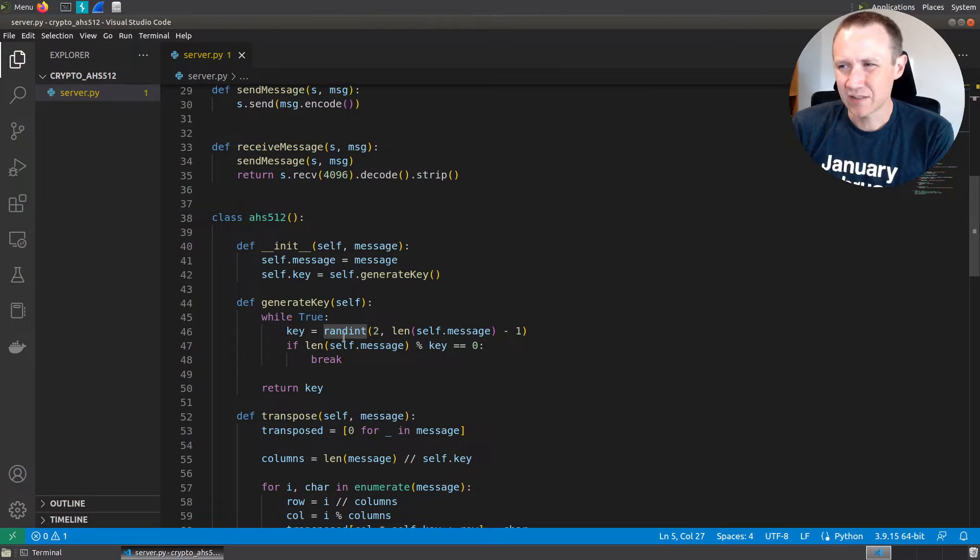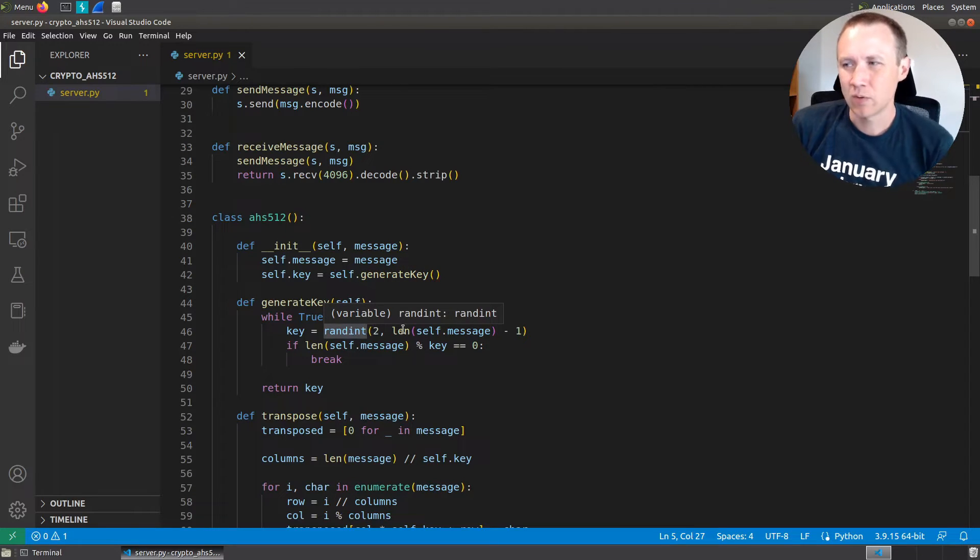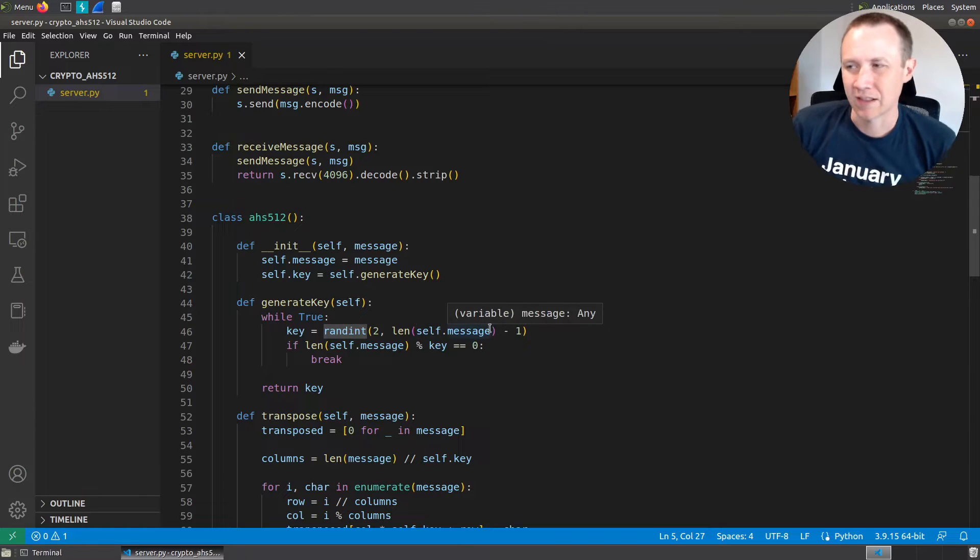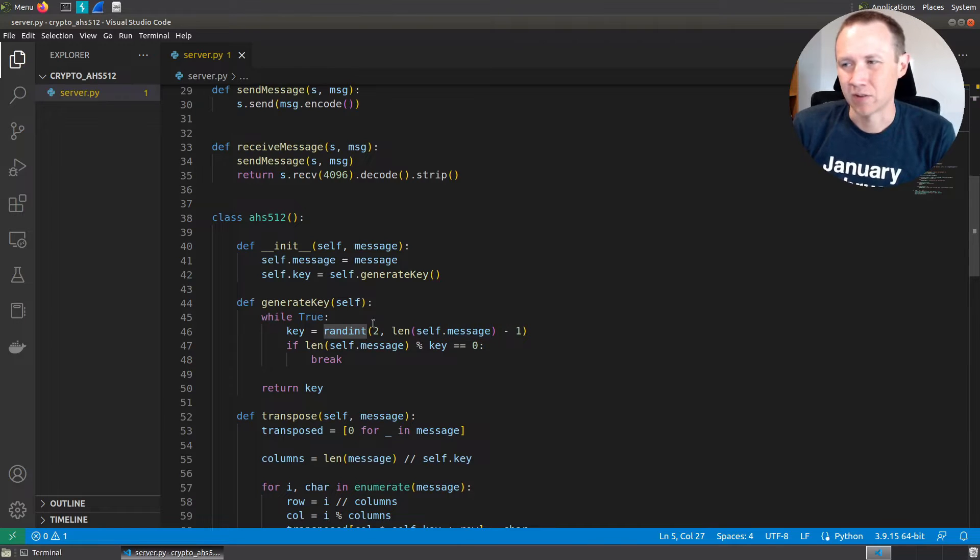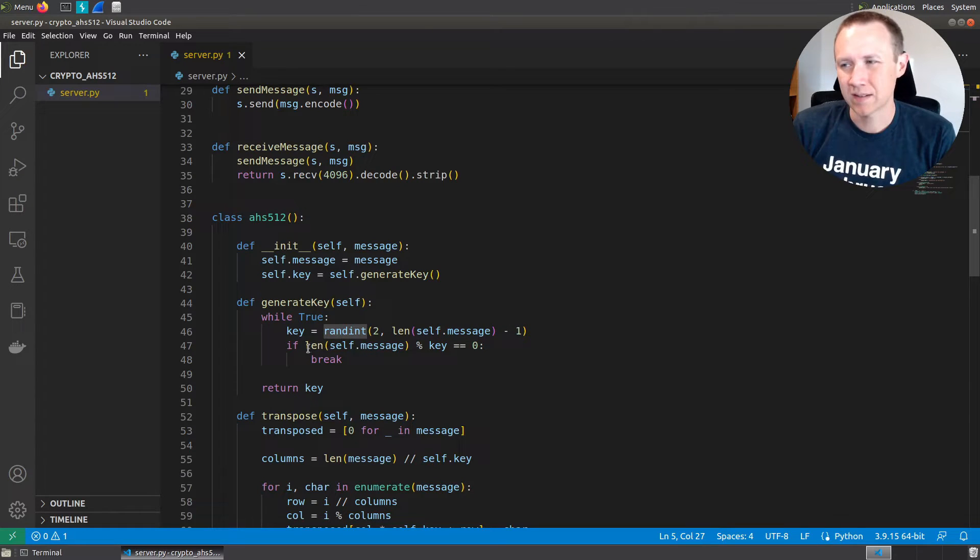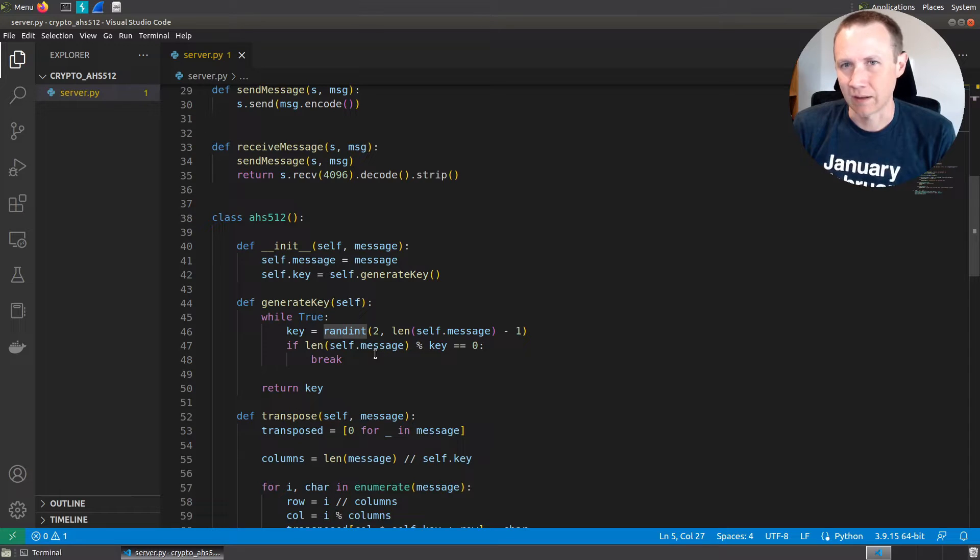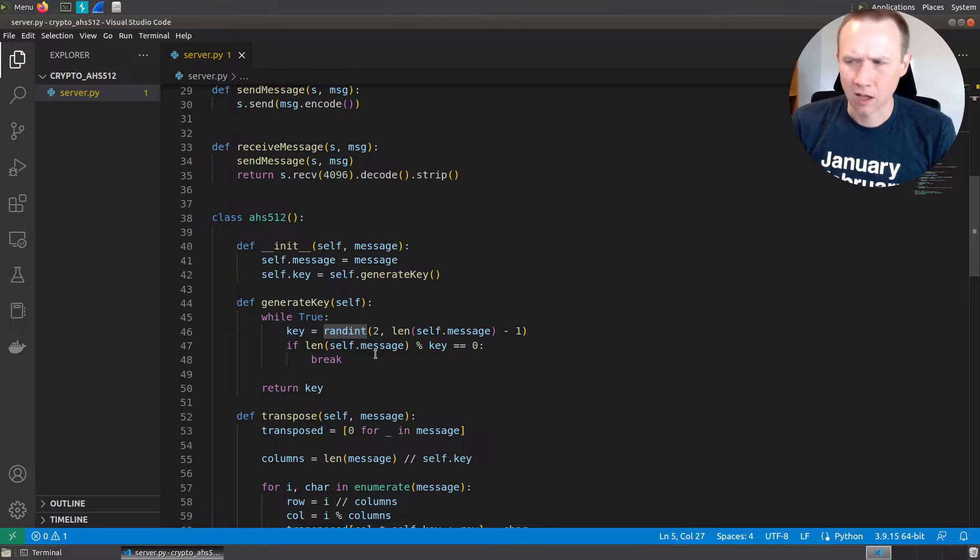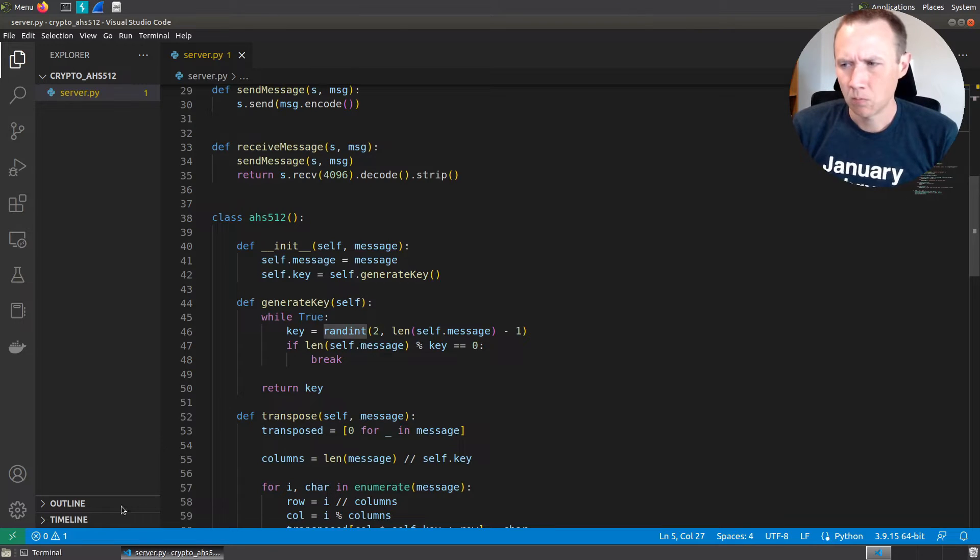Then it's going to call set a key using self.generate key. Looking at self.generate key, it's going to pick a random integer between two and one less than the length of the message. But it's only going to accept that key if the key divides evenly the length of the message. It's a bit odd.